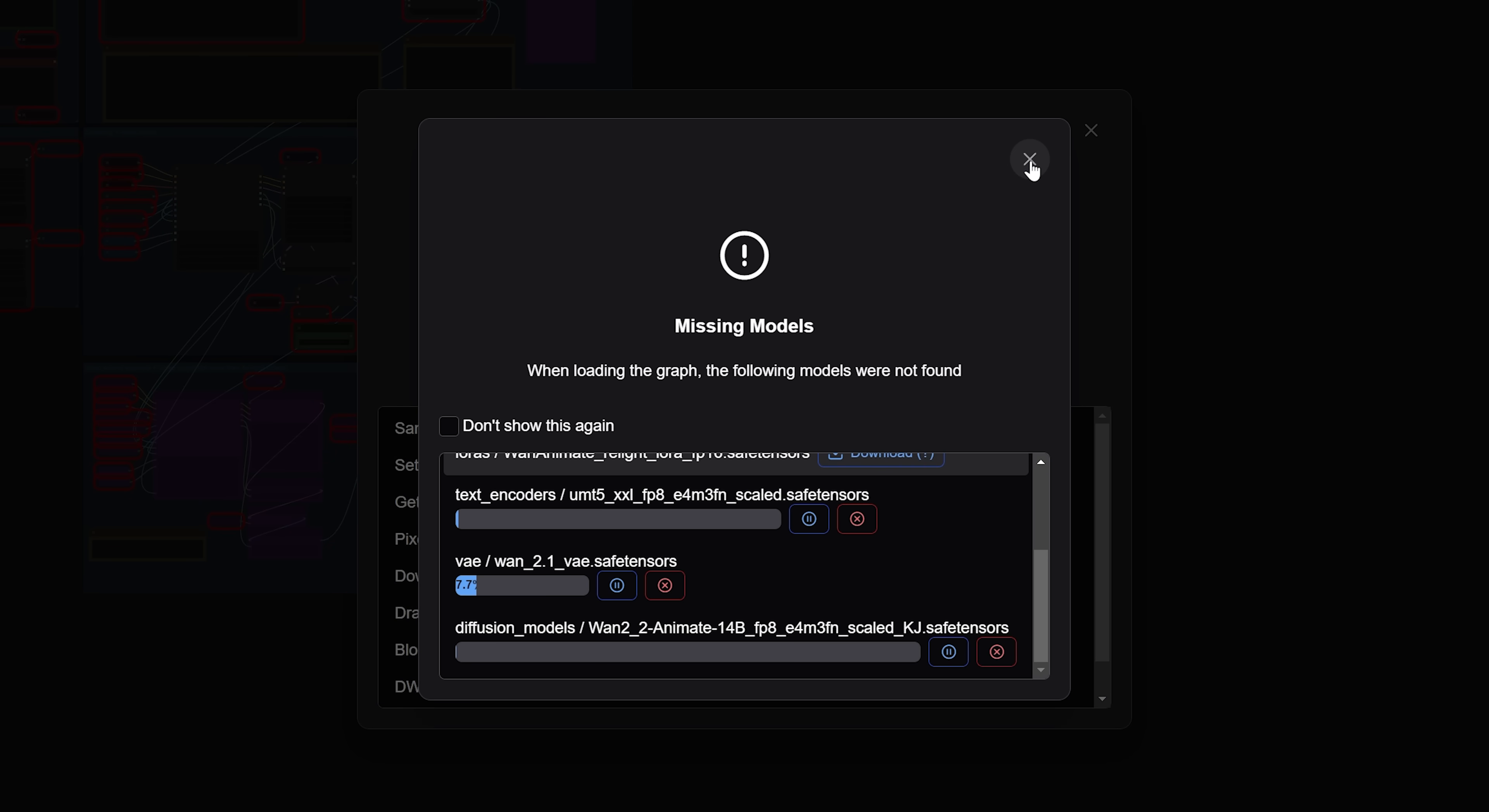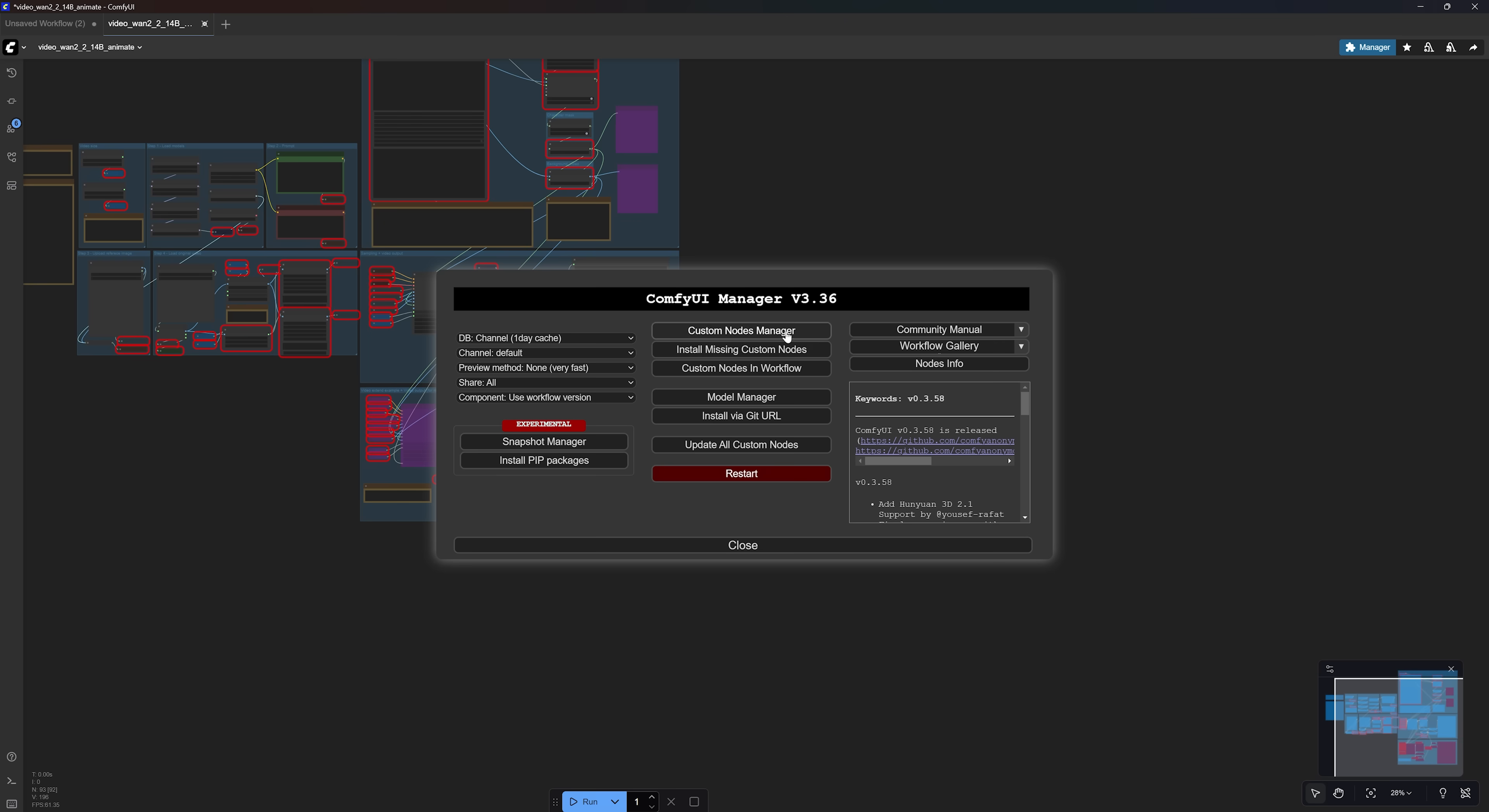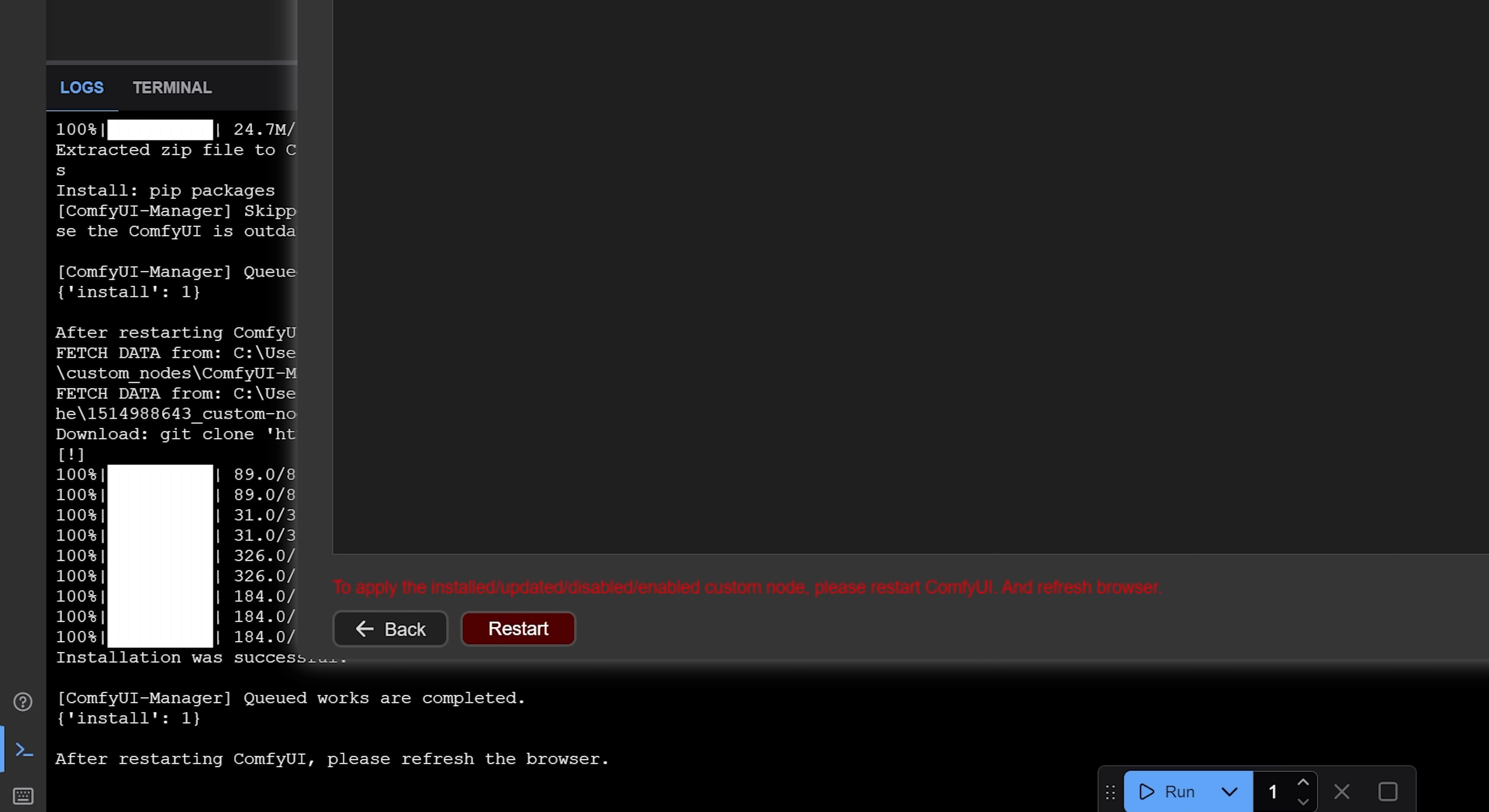You can close the window for now and the models will continue downloading in the background. The workflow also requires some external custom nodes. So if you see this window, make sure you go to Manager, Install Missing Custom Nodes and download all the nodes listed here one by one. You will need to restart ComfyUI.